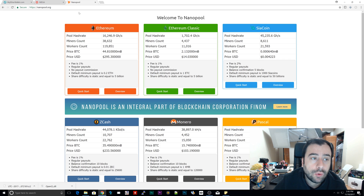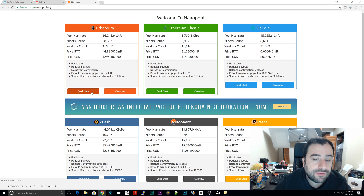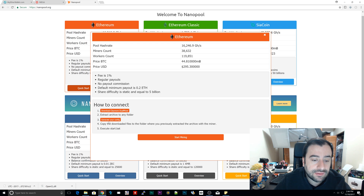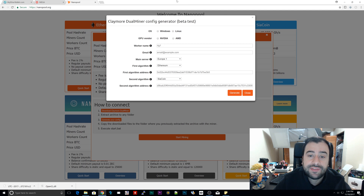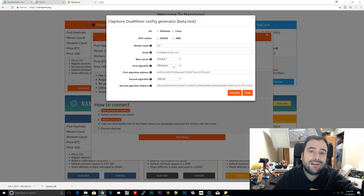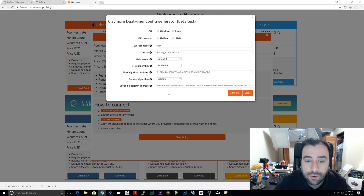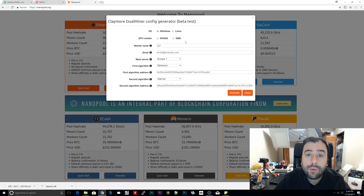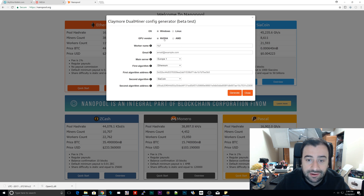The next step is to join a mining pool. Navigate to nanopool.org — link will be in the description. Under Ethereum, click on 'Quick Start' for regular Ethereum, not Ethereum Classic. Then click on 'Generate Your Config File.' If the Claymore Dual Config Generator doesn't appear, try a different browser like Firefox or Internet Explorer. Once it loads, select Windows as your operating system, then select your GPU vendor — Nvidia or AMD. I have a 1080Ti so I'm selecting Nvidia.